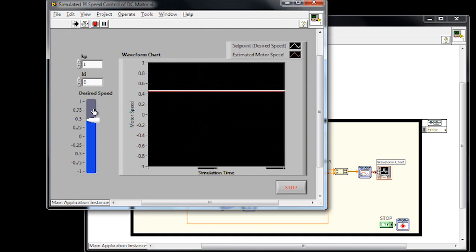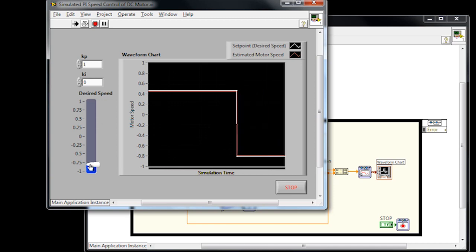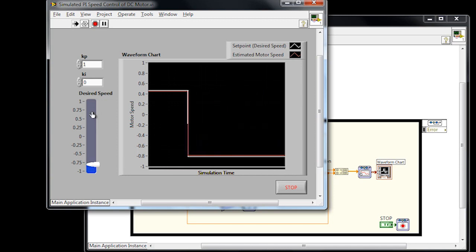One thing you'll notice with a pure proportional controller is that you're going to have some steady state error, and that can be represented by the constant gap that you see between the red line and the white line on the graph.